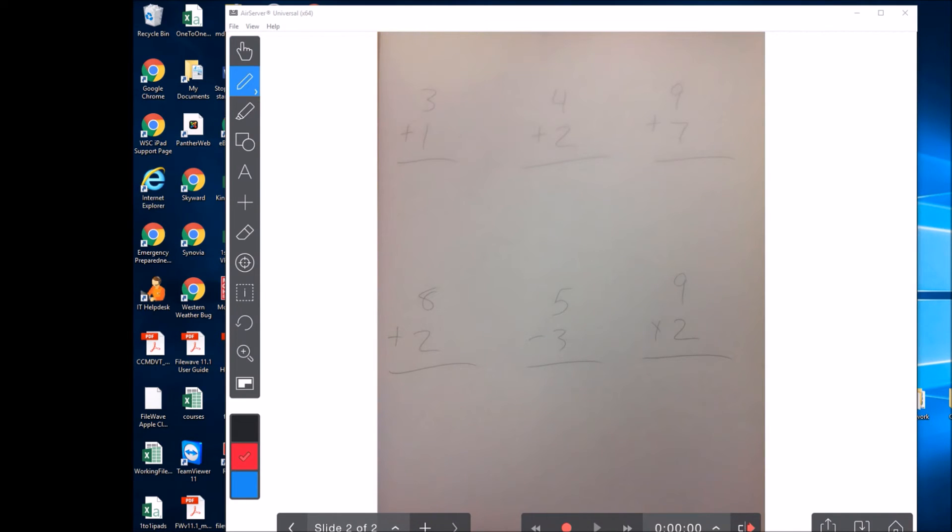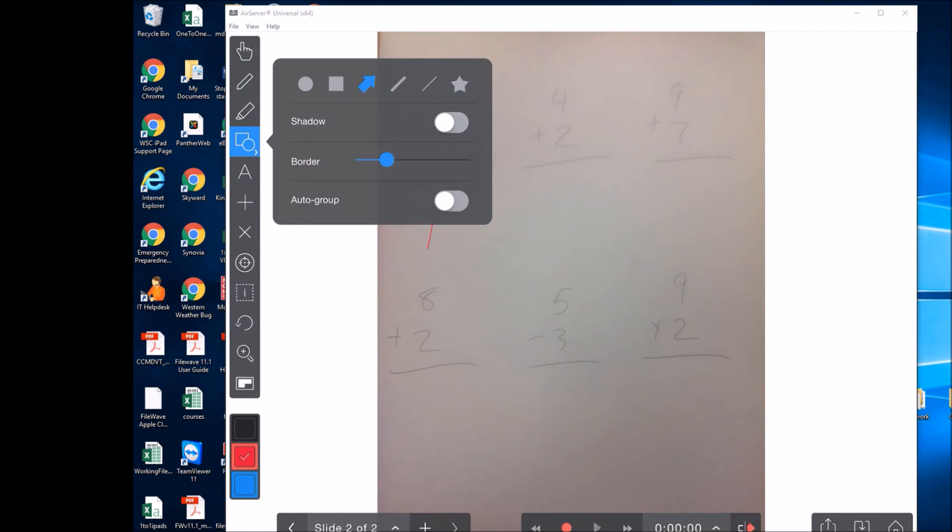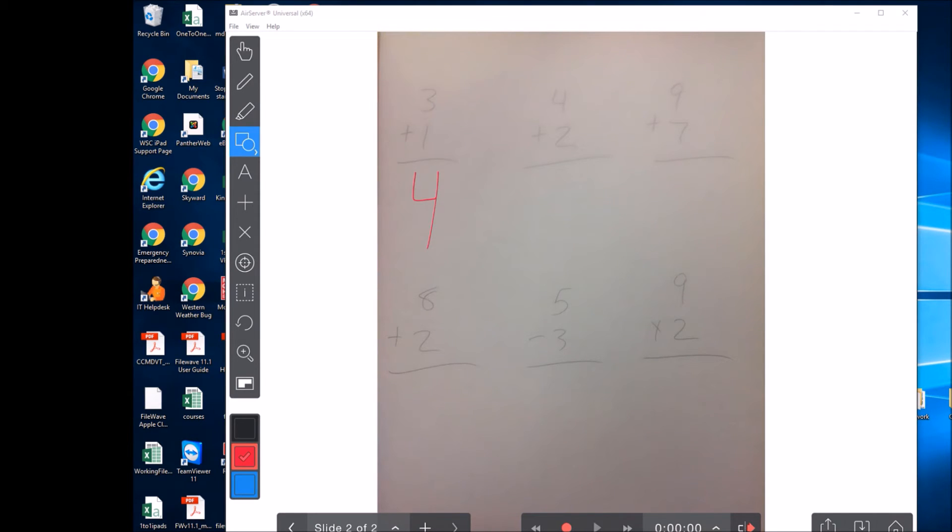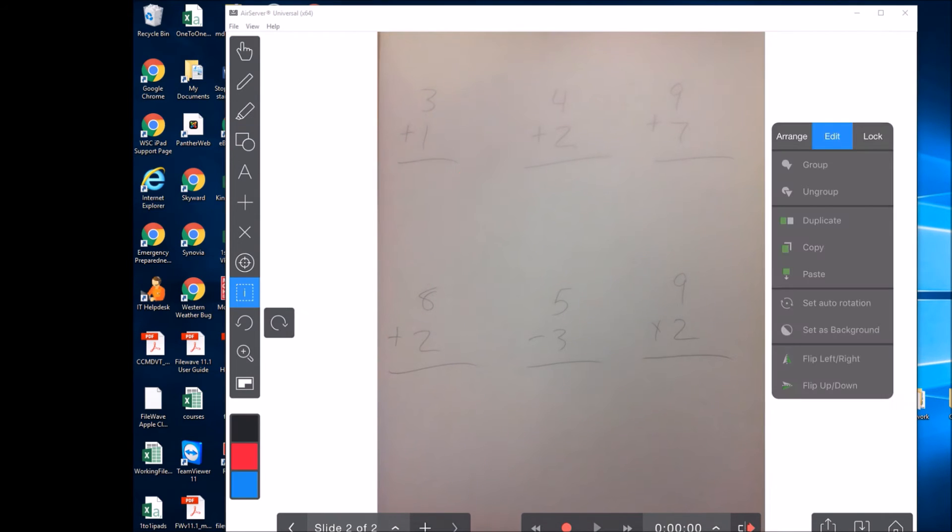From here, you could go through the worksheet with the kids if you wanted. If you wanted to point something out, you could select this option right here. Let's say we want to get an arrow. We'll grab the arrow and you can say, okay, let's do this question right here. Let's do this one right here. You can do that kind of thing.